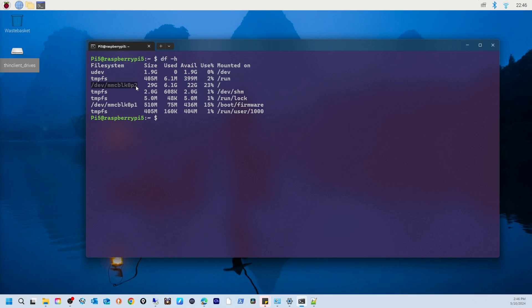Another one is /dev/mmcblk0p1. This is the smaller partition that hosts the boot files and firmware for the Raspberry Pi.